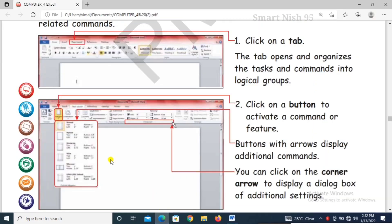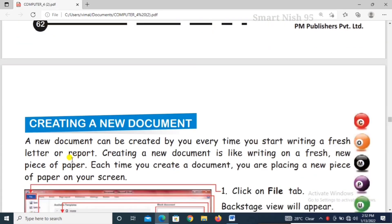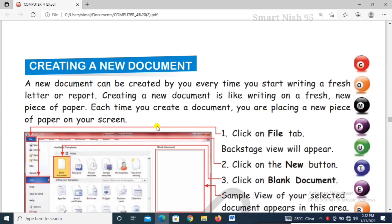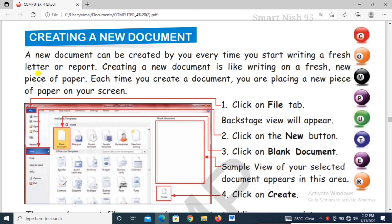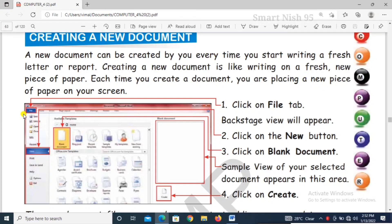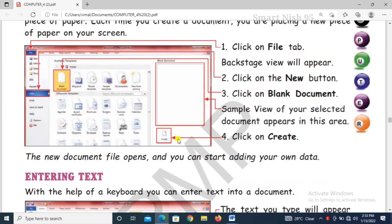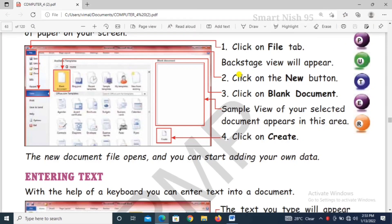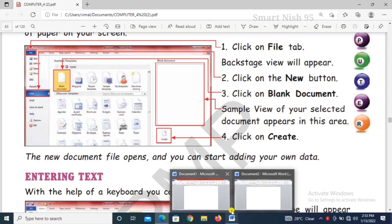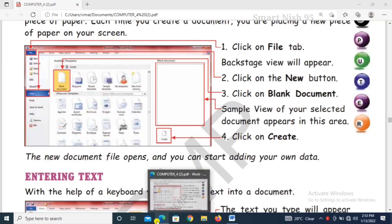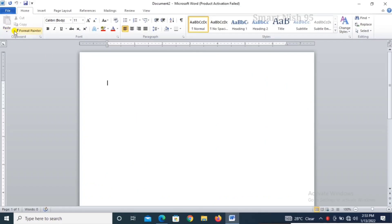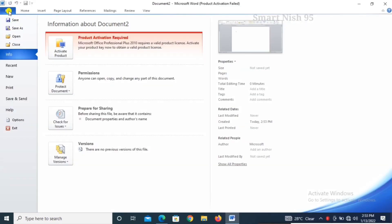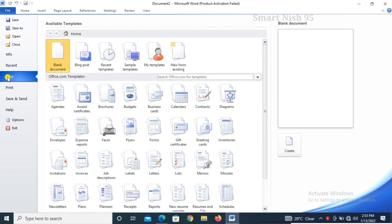Now creating a new document. A new document can be created by you every time you start writing a fresh letter or report. Creating a new document is like writing on a fresh new piece of paper. Each time you create a document you are placing a new piece of paper on your screen. How will you open a new document? Click on file tab, then click on new button, click on blank document, then click on create.